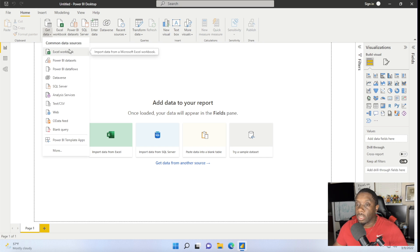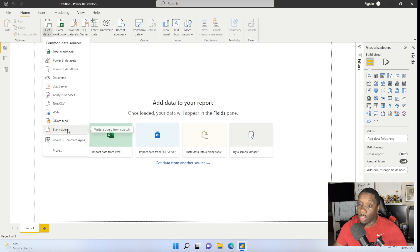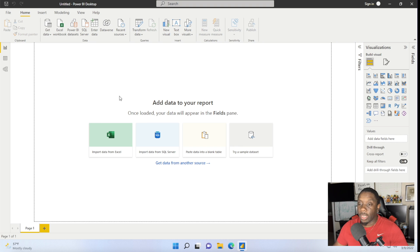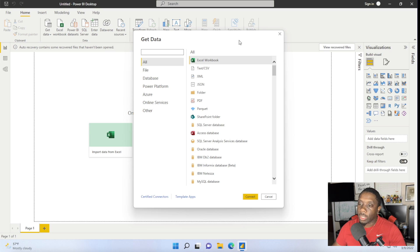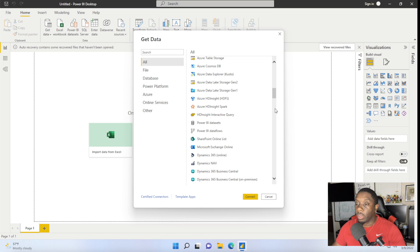Depending on your data, you're going to either choose Excel Workbooks, Power BI Datasets, Dataflows, Dataverse, SQL Server, Analysis Services, Text/CSV, Web, OData, Blank Query, or you can go to More for other data connections. Once you click on More, you will get a lot of different options that you can basically build Power BIs from. For the sake of this video, let's go ahead and get started with selecting the Excel file.